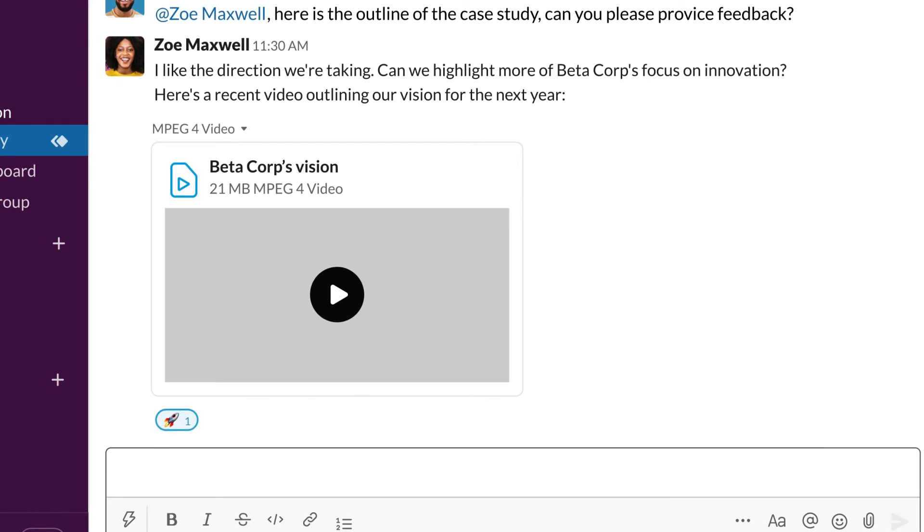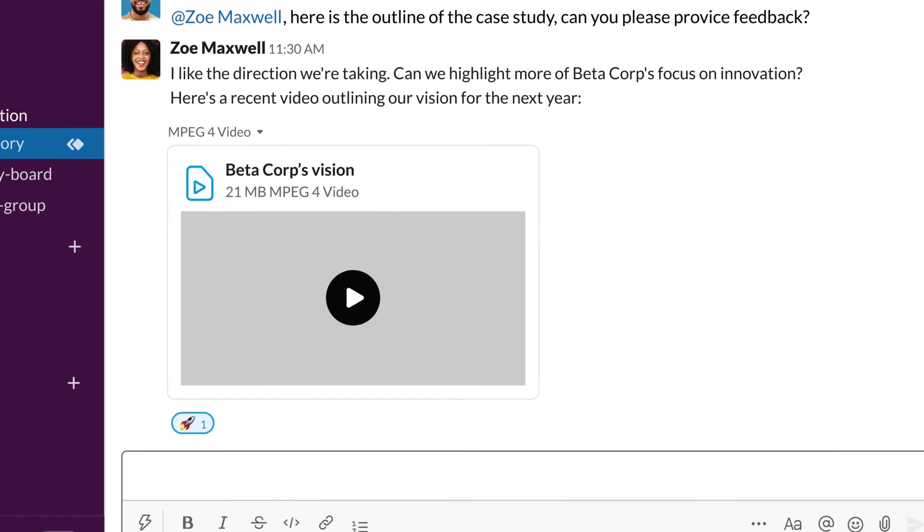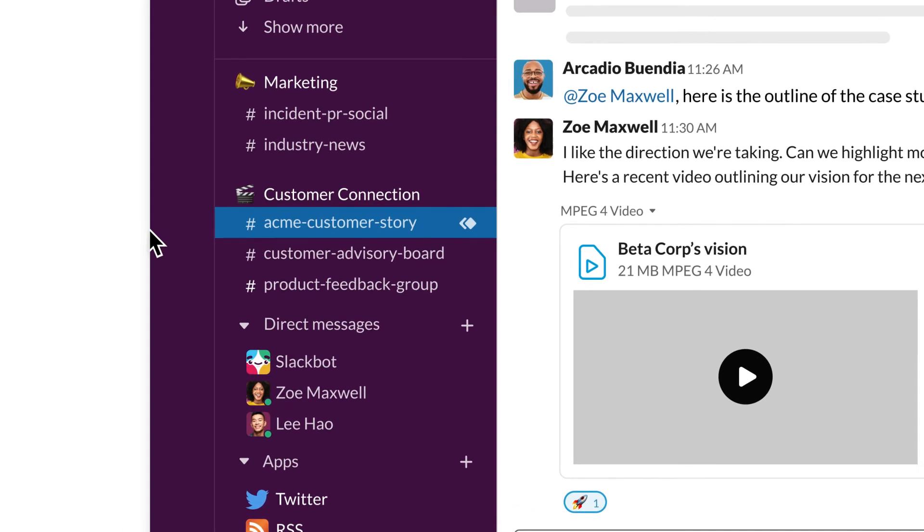Slack Connect gives you a secure place to collaborate with your trusted partners, vendors, and customers. The result? Better communication, faster approval cycles, and stronger working relationships.